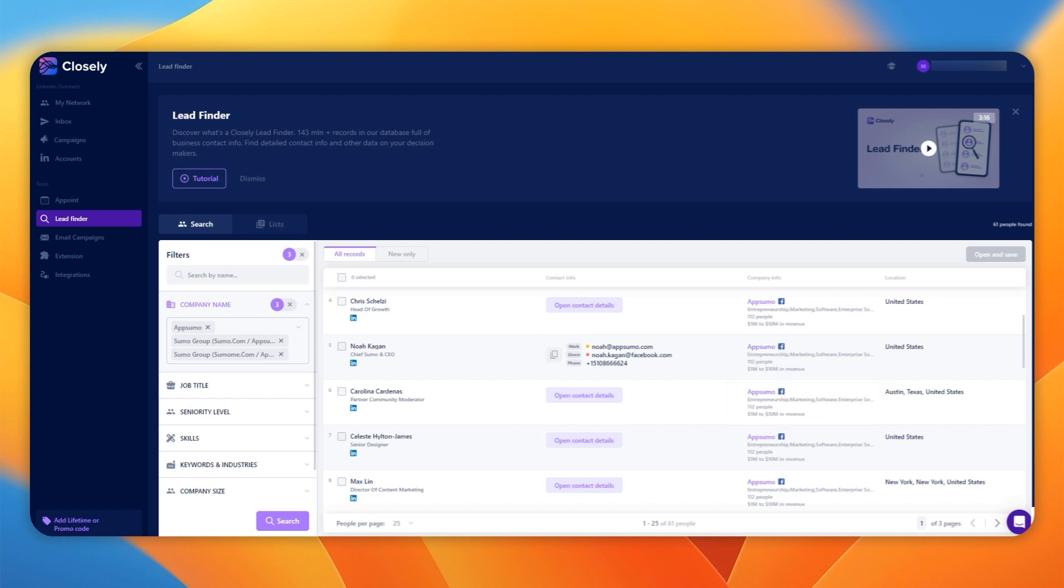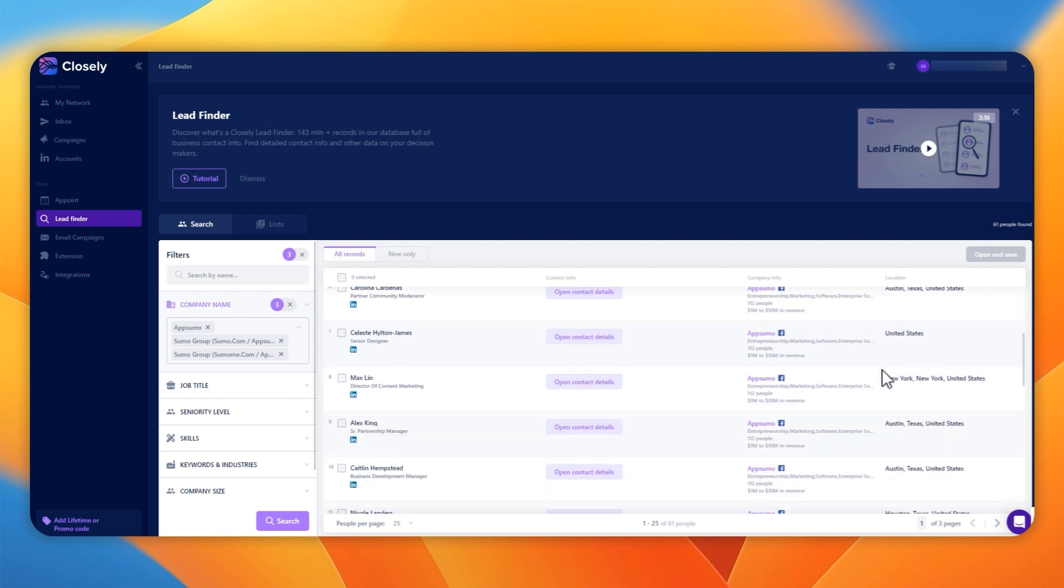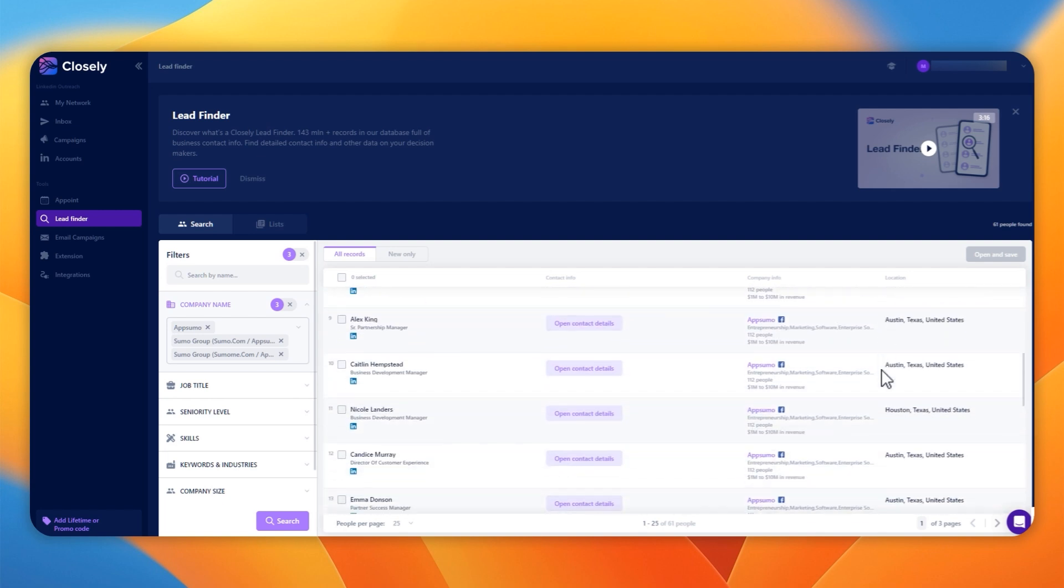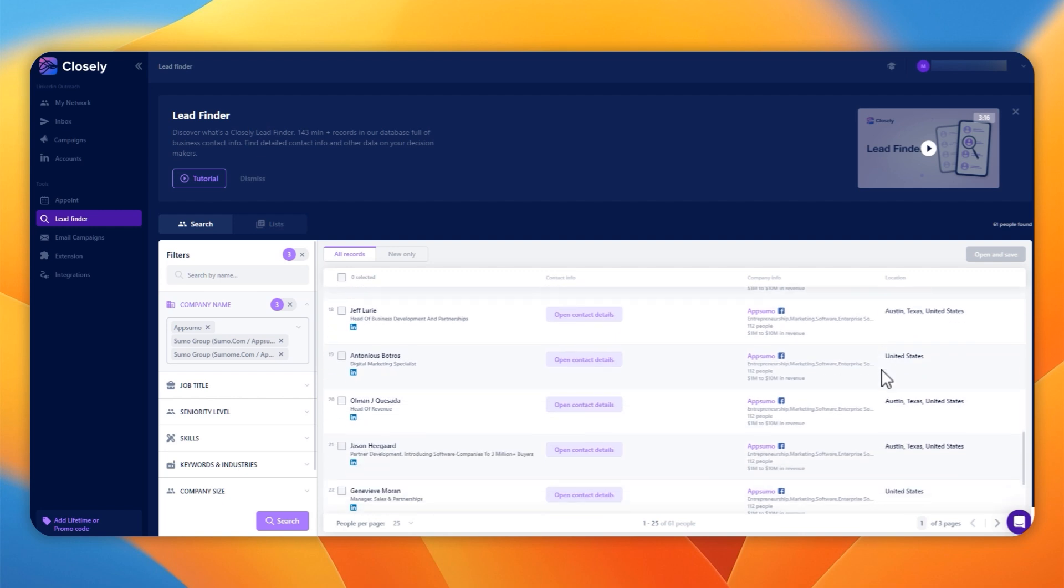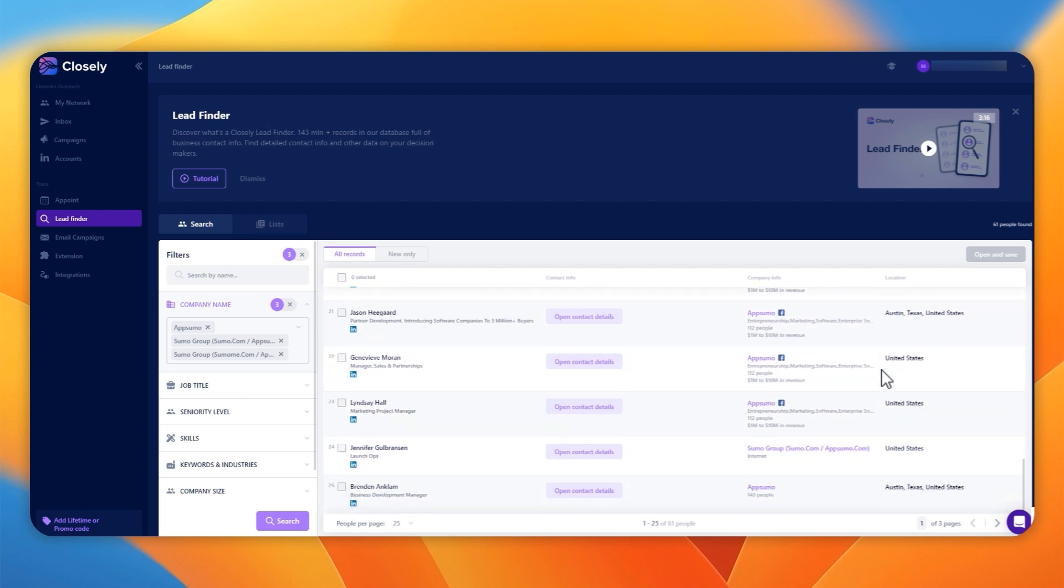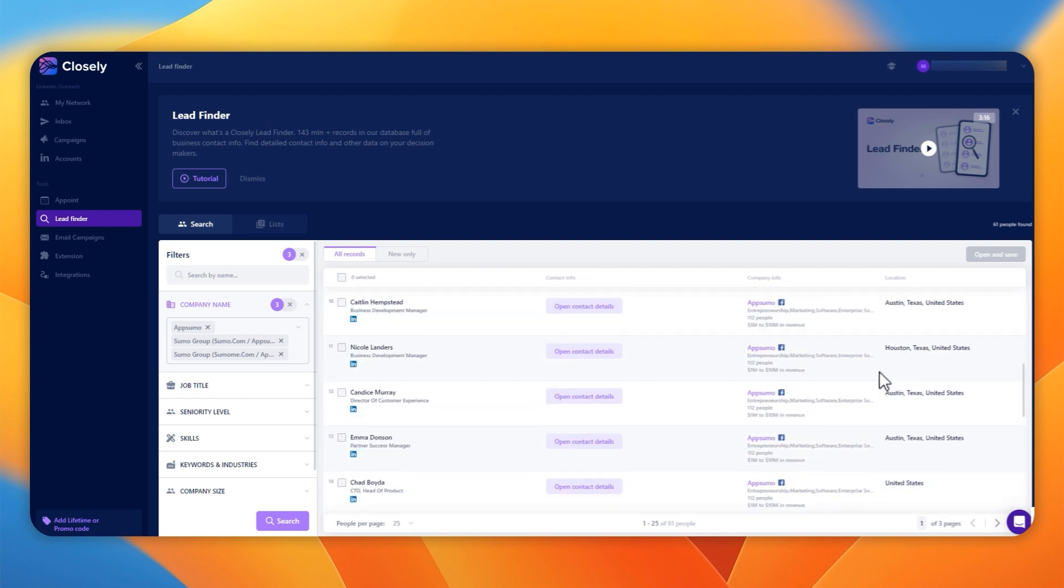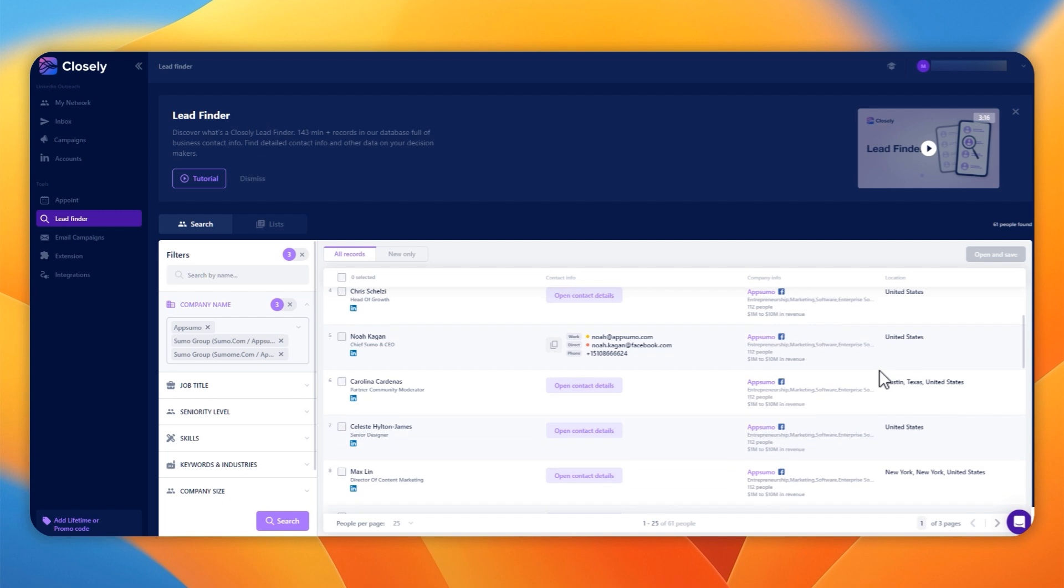It also tells you where they are in the world, and then we can head into the automation section. You could decide to contact all of these people if you wanted and add them to a campaign. But for the purposes of this demo, I'm just going to add Noah and show you how this works.